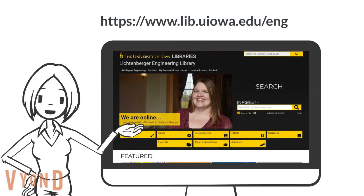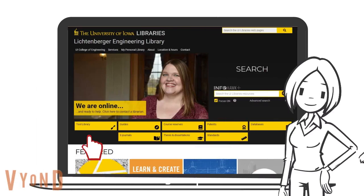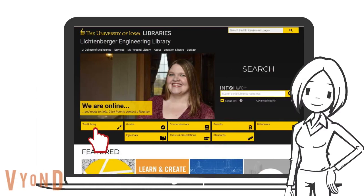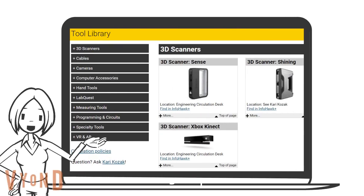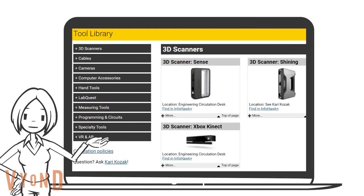Go to the Engineering Library website at lib.uiowa.edu. Click on Two Libraries. Now you can see all of our tours are listed on this page.